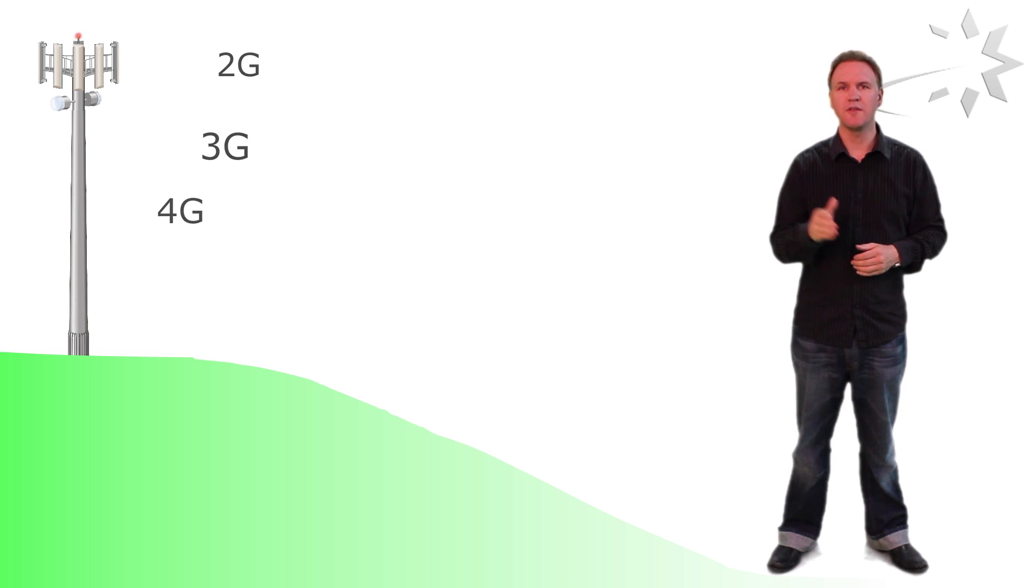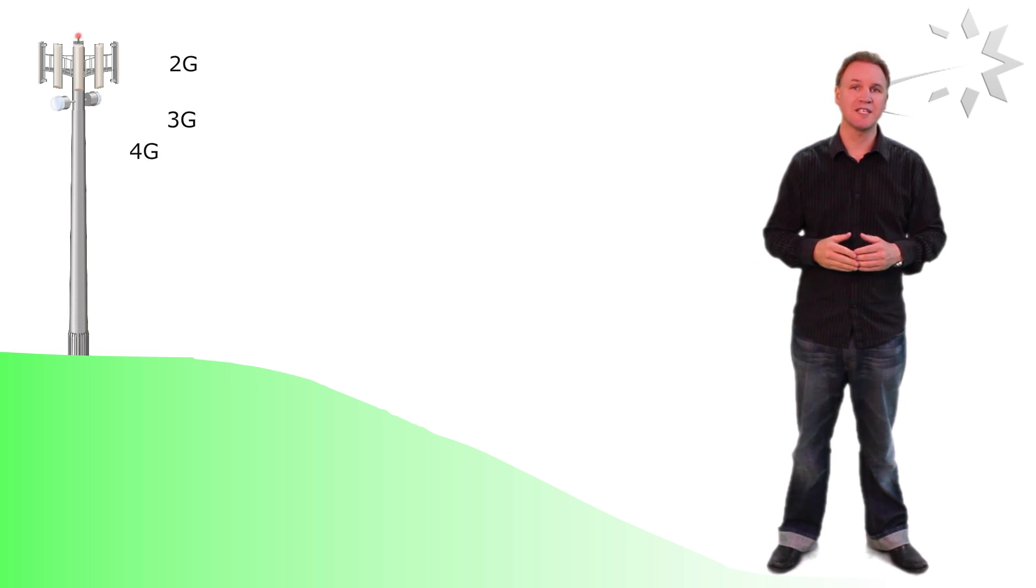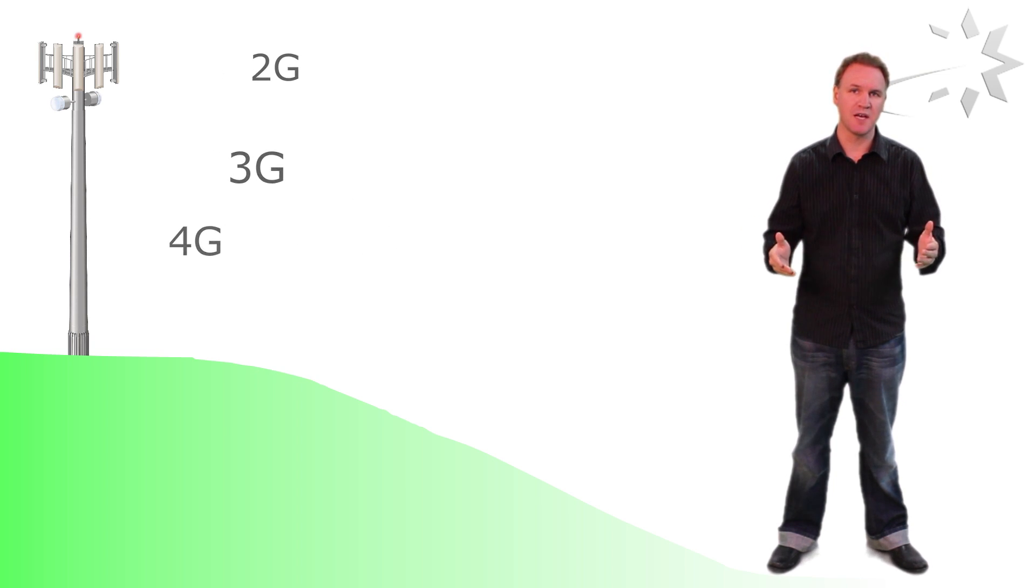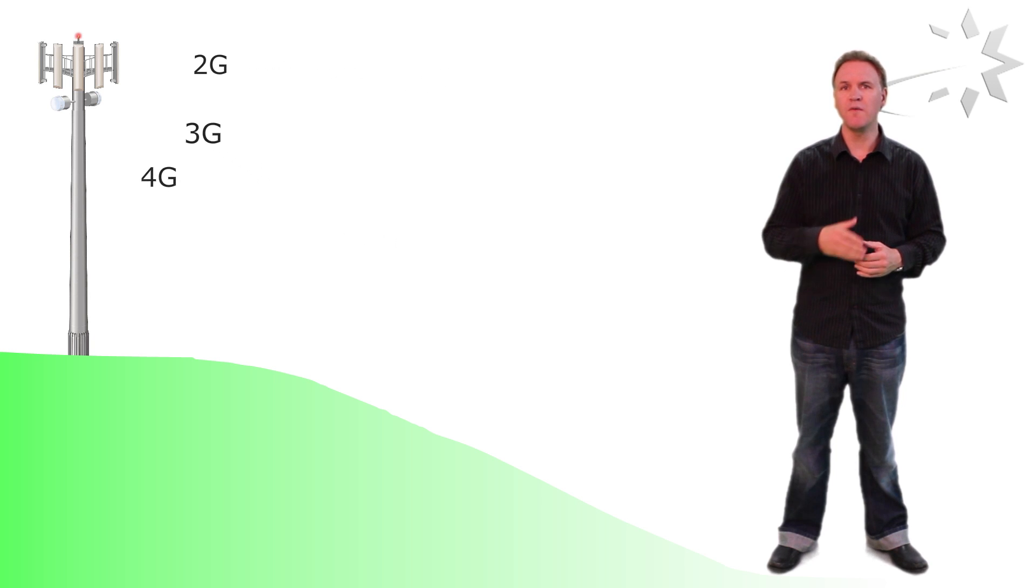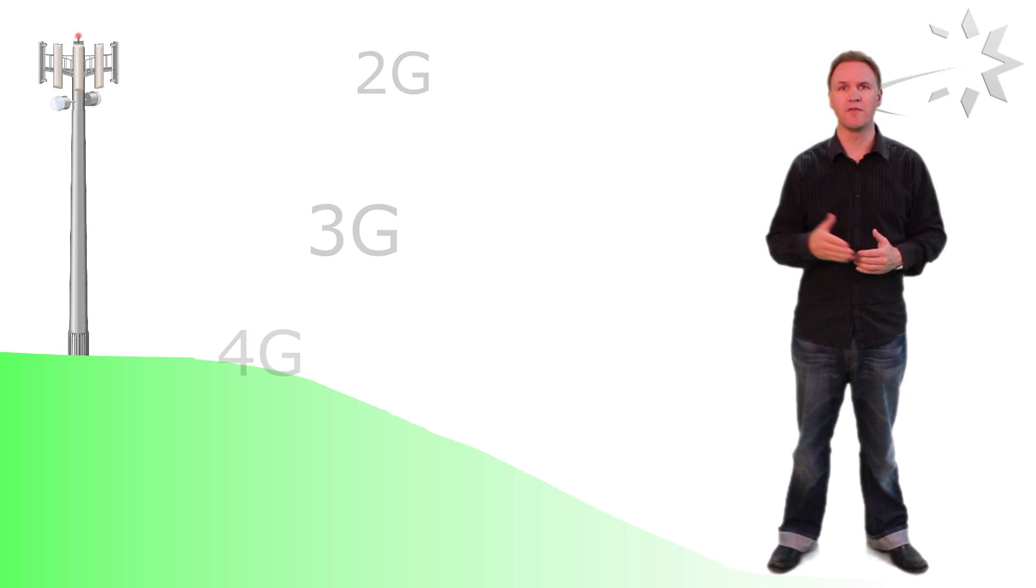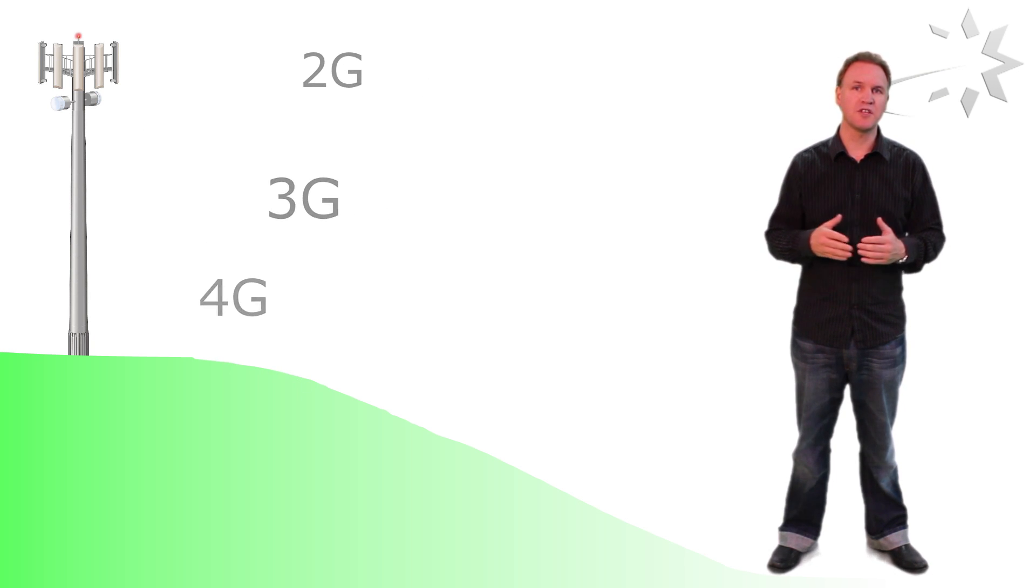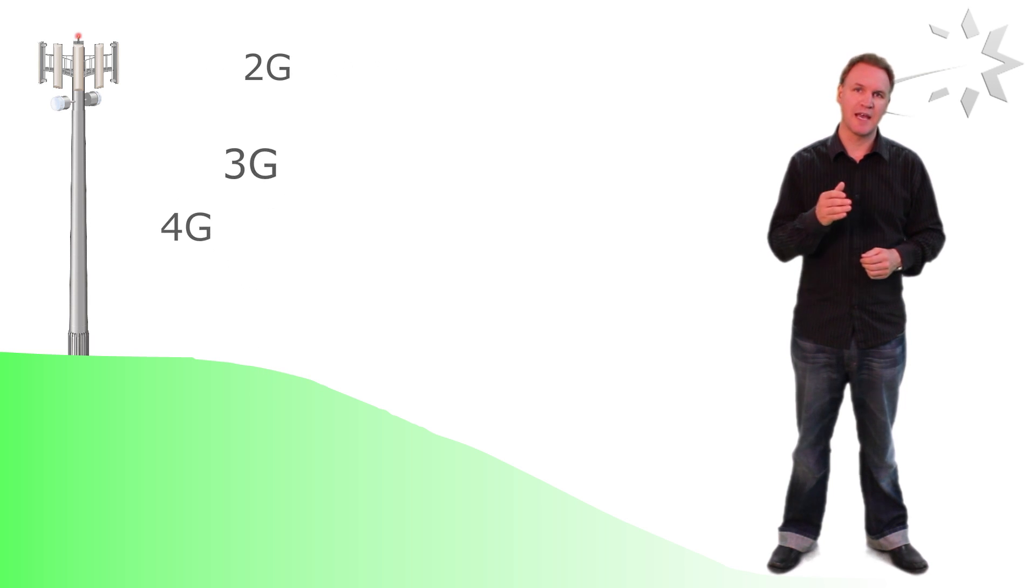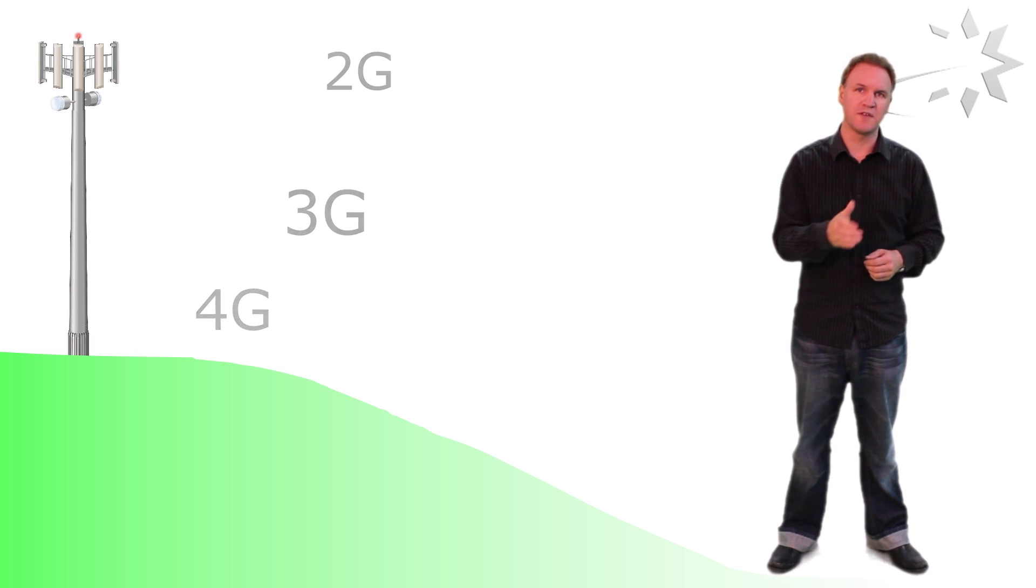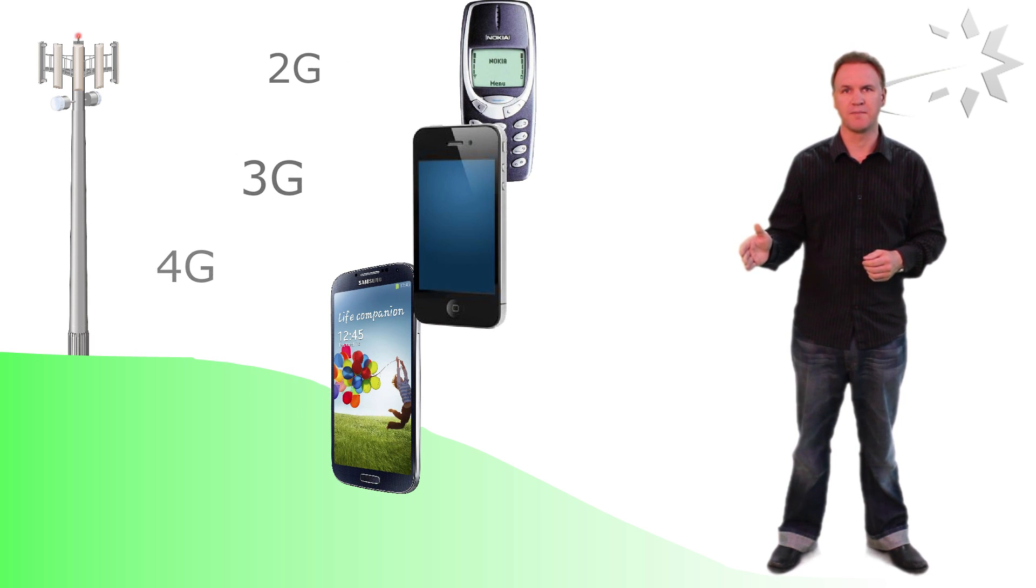2G, 3G and 4G are transmitted at the same time by the operators. They don't phase out an old standard in favor of a new one and the reason why they transmit them all at the same time is to cater to all the different types of phones that are out there.